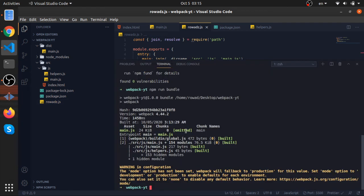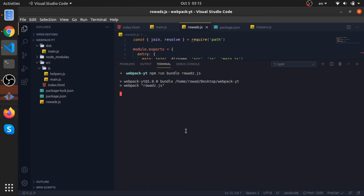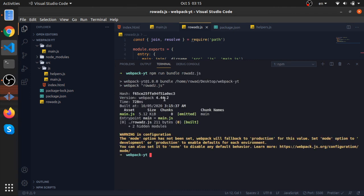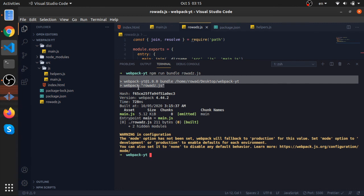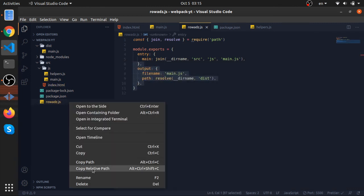So to point this to webpack or to make webpack read the configuration from here, npm run bundle, now give it the name of the file and it will use this file as the configuration.